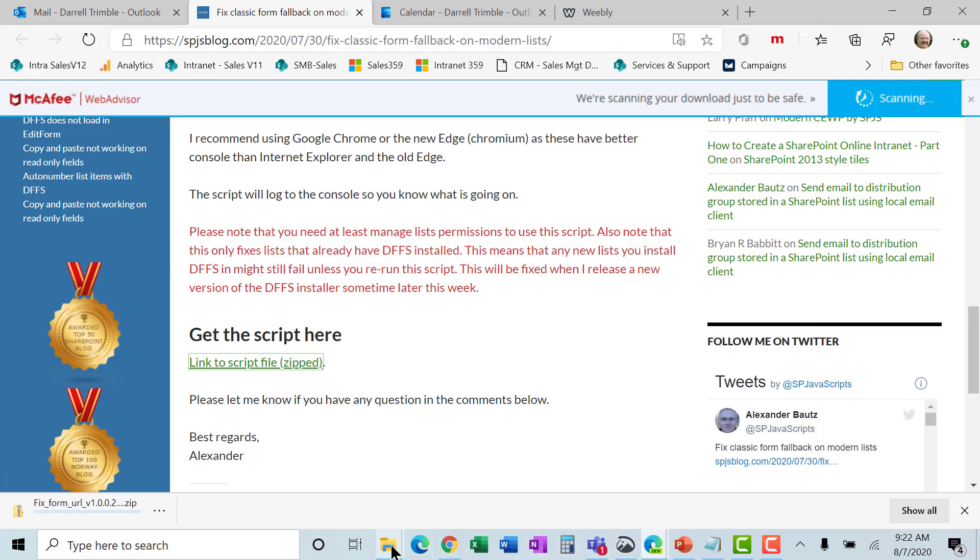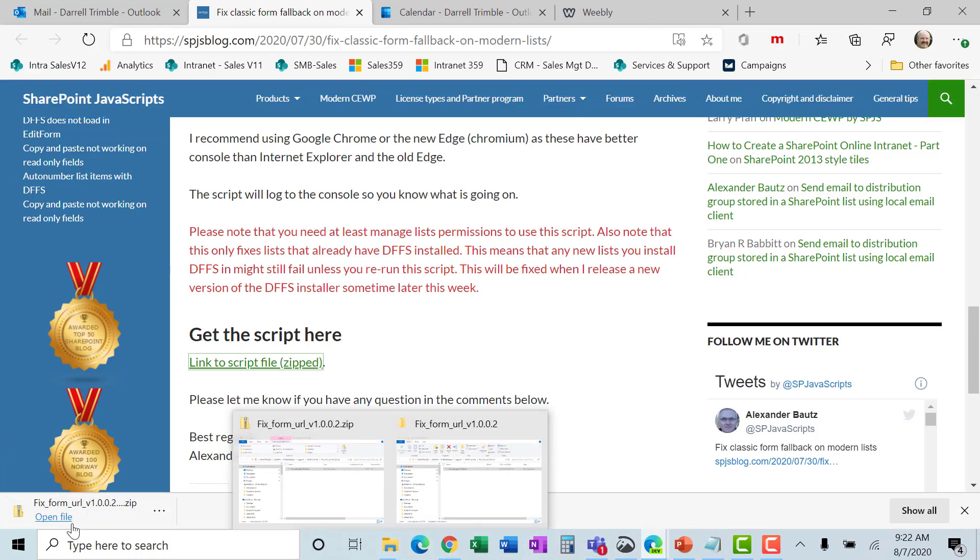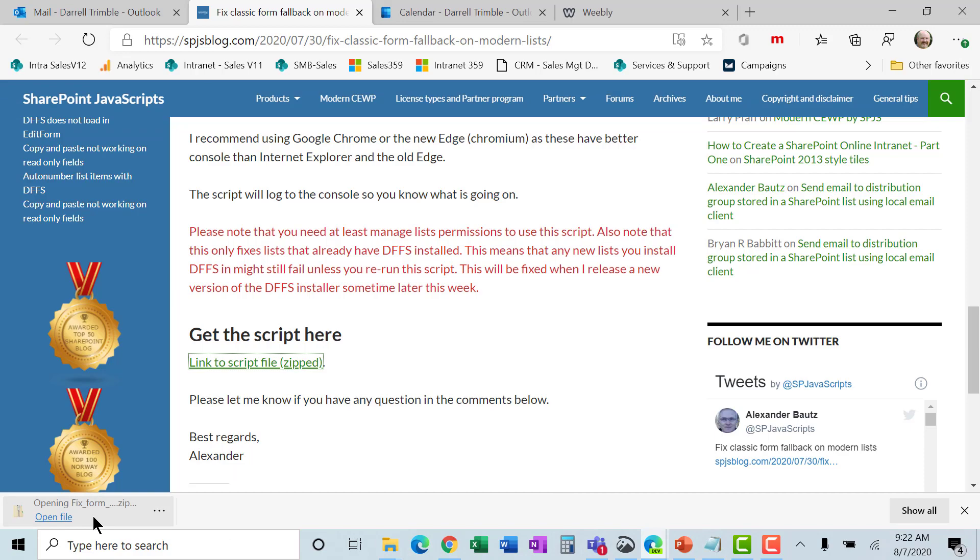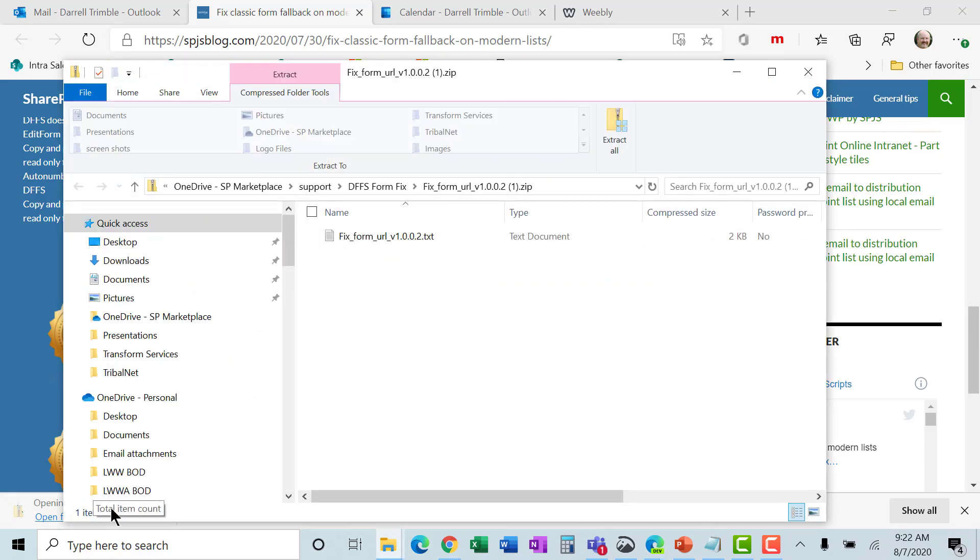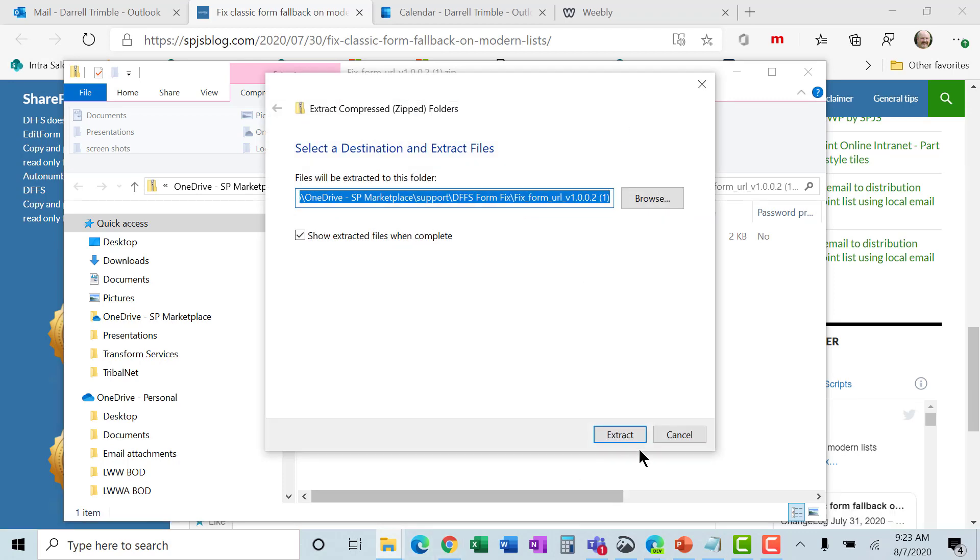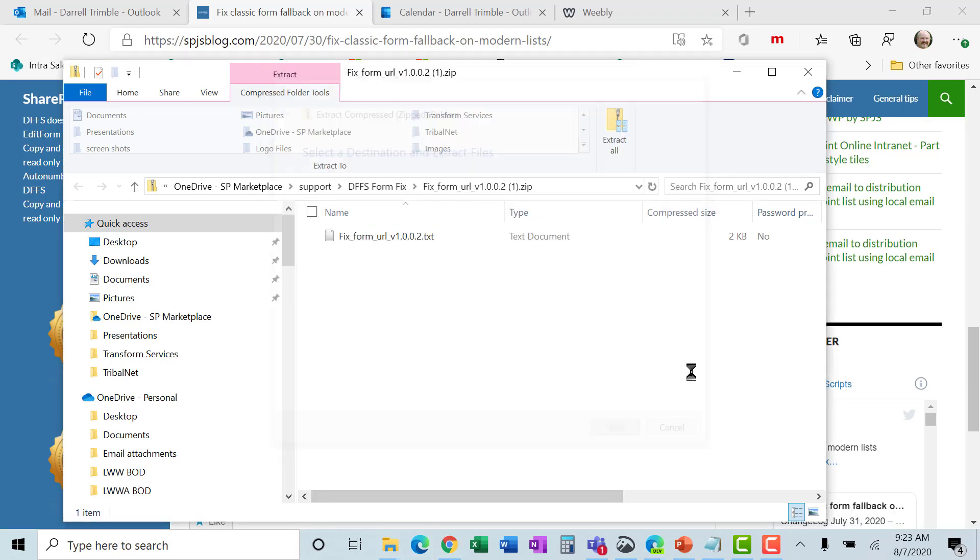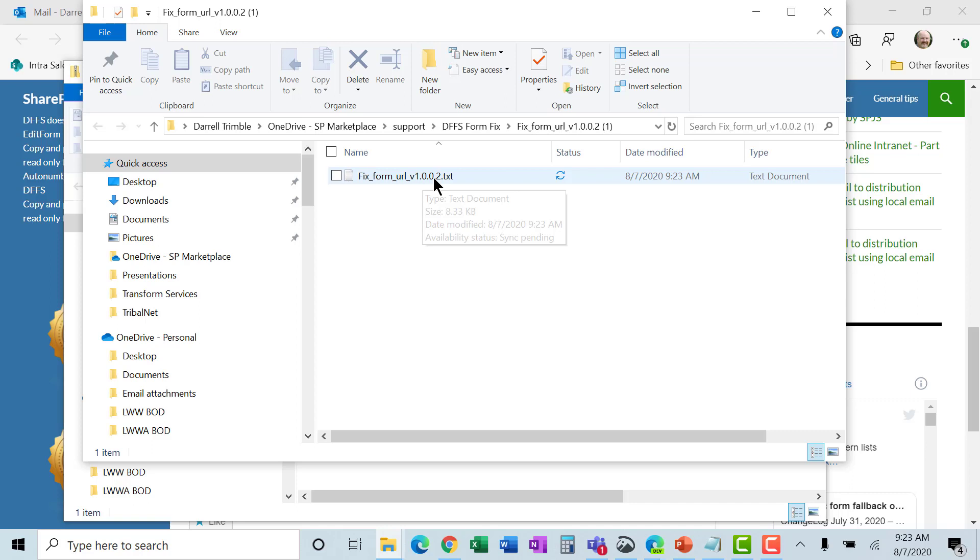And now I'm going to go to that file. And I'm going to go ahead and open that file. It is right here. It is a zip. You do have to extract it. So if I extract it, I do that. And here is the file.